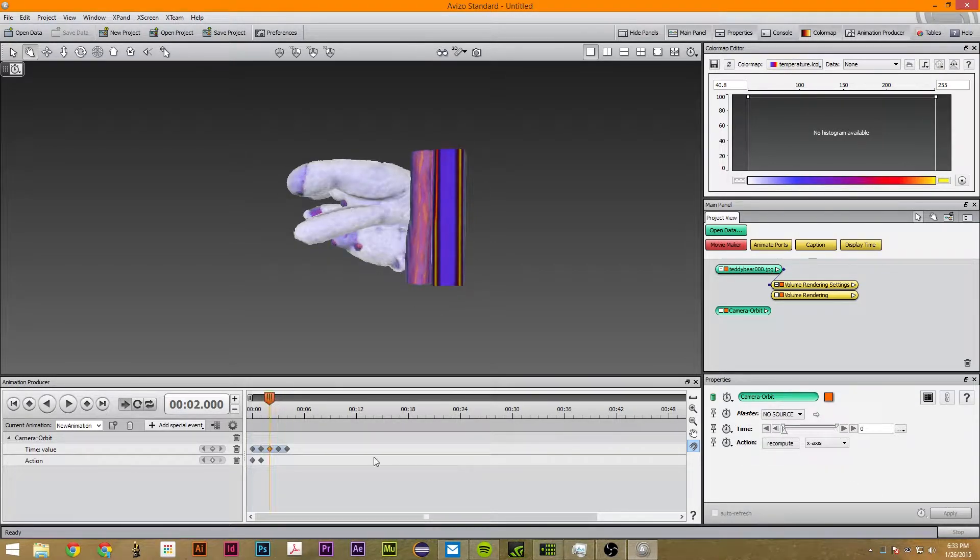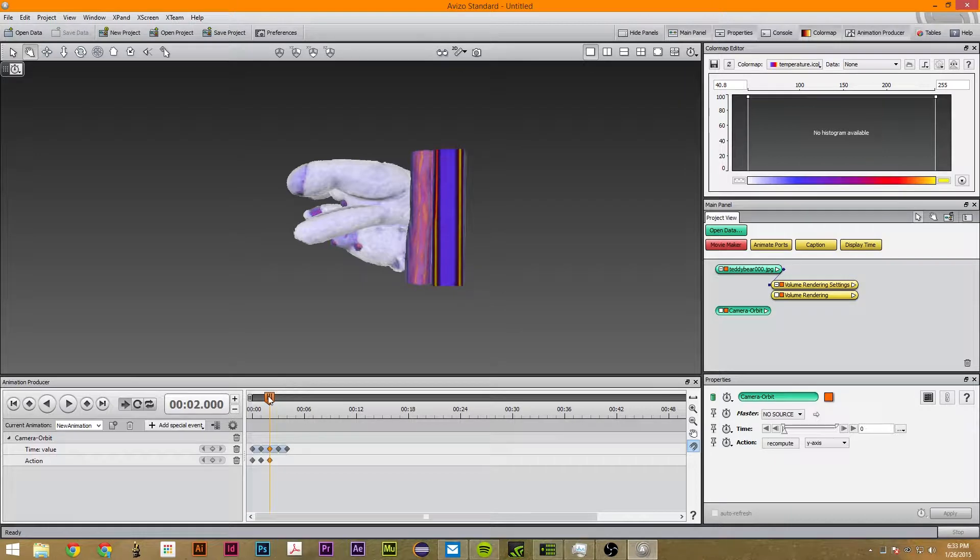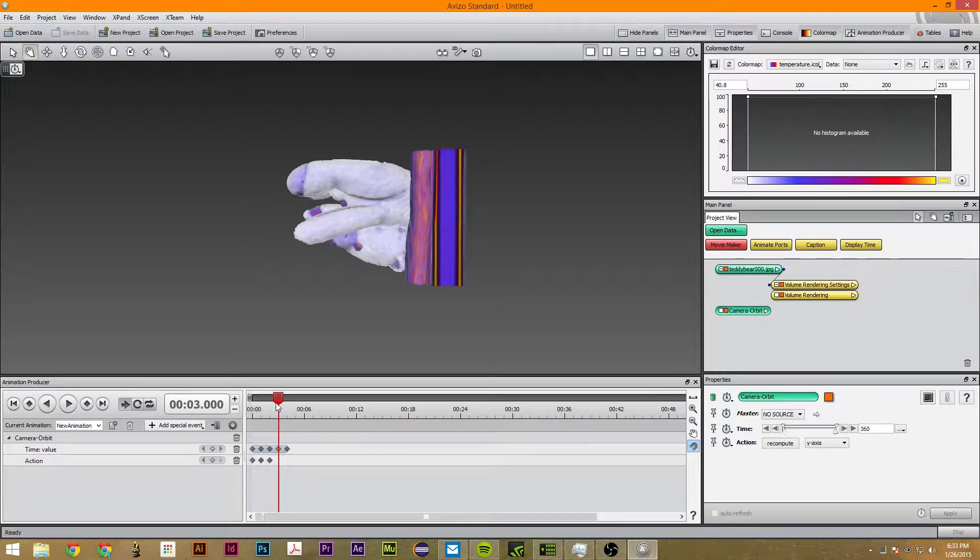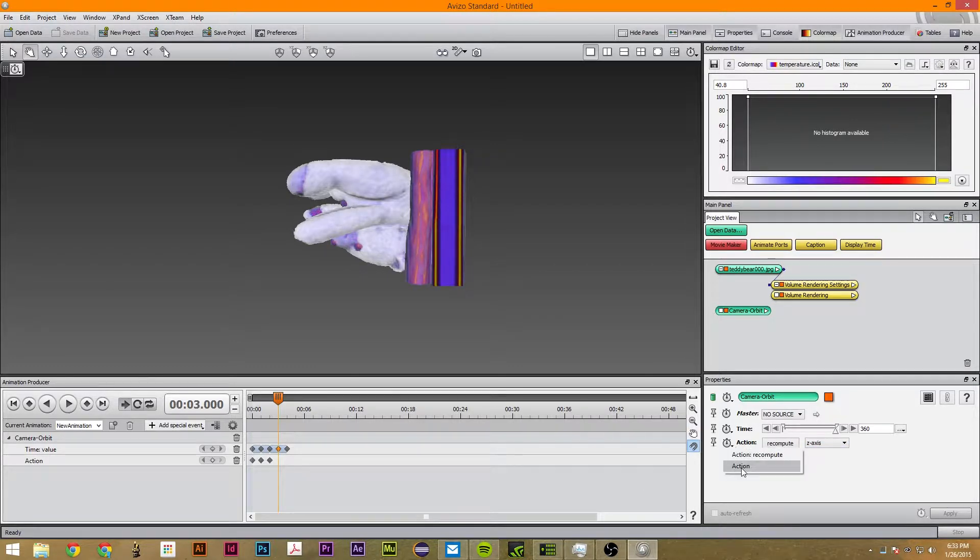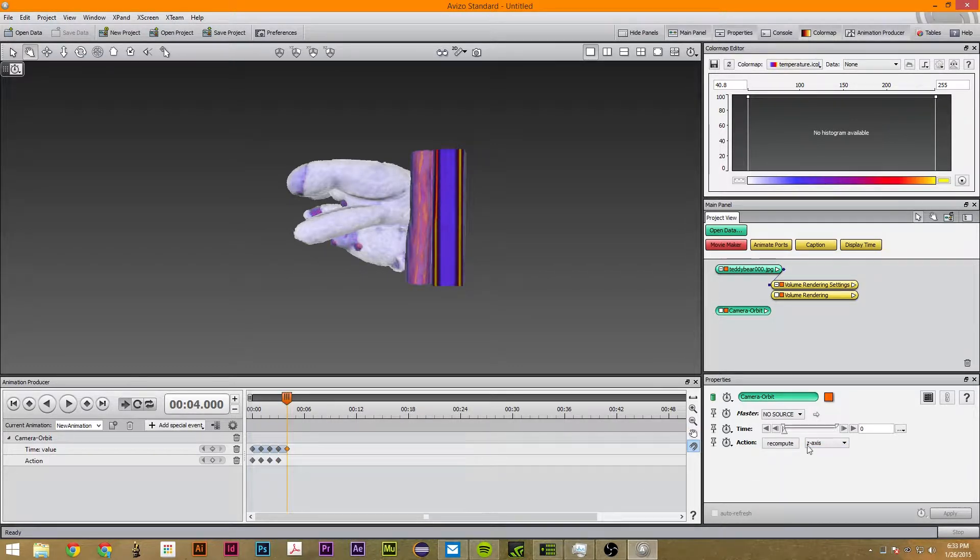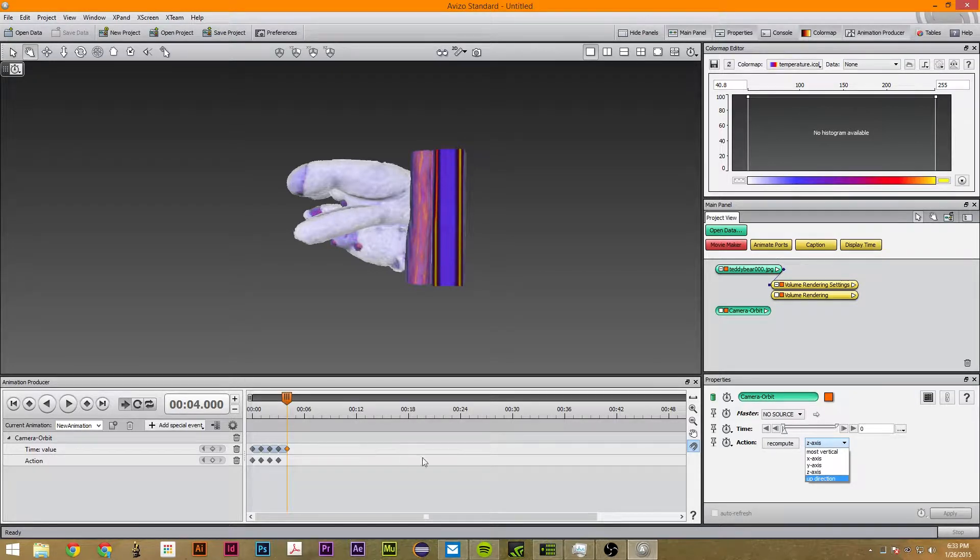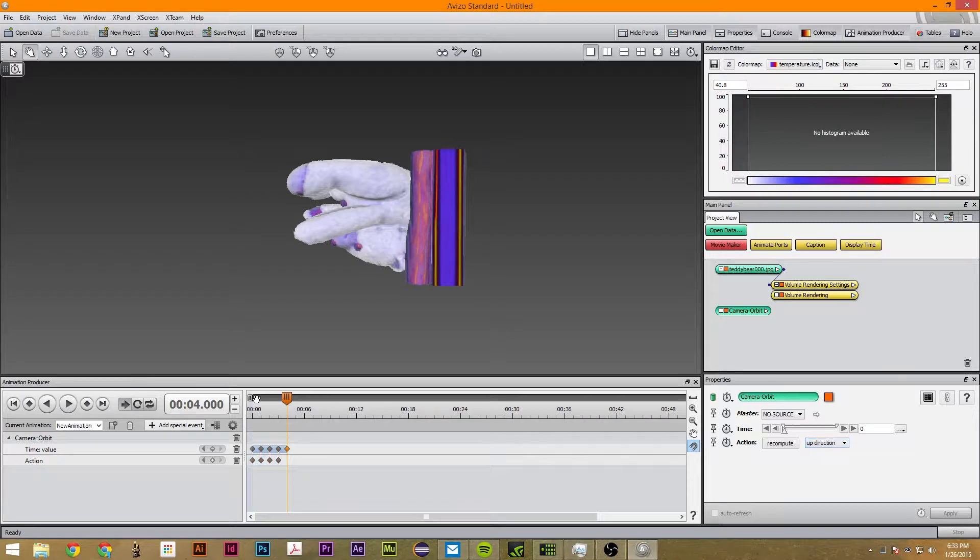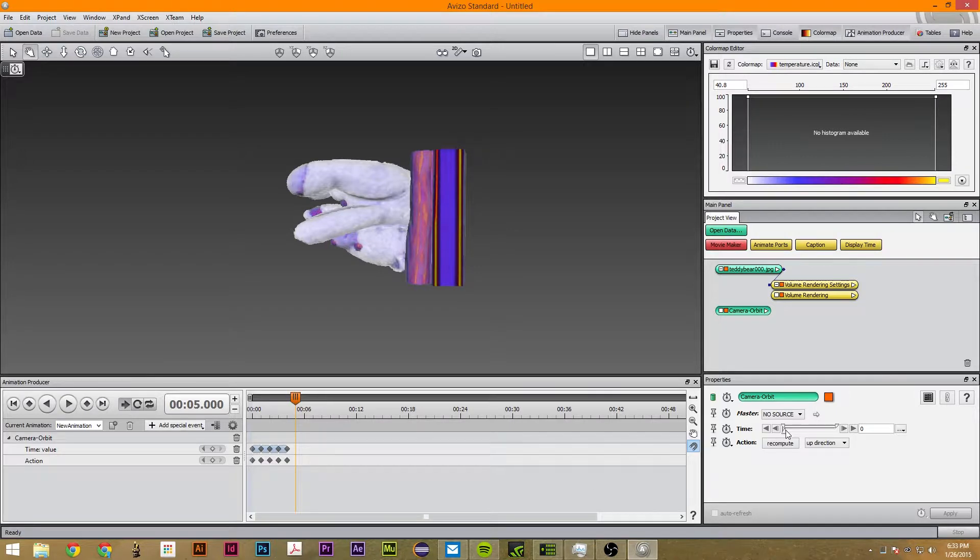And at each of these times we're going to change it to y-axis action, z-axis action, up direction action, action.